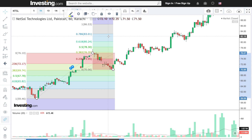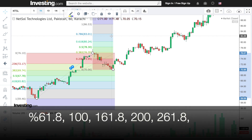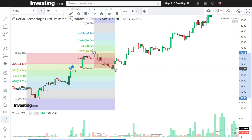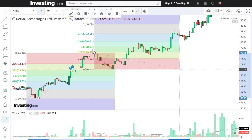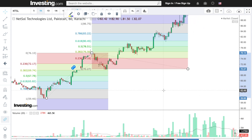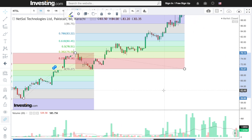The key levels you need to write down are: 61.8% as a major support or major resistance where we take profit, then 100%, 161.8%, 200%, and 261.8%. These are the Fibonacci extension levels. Now we have profit targets — in future if you have profit taking, these are the targets.